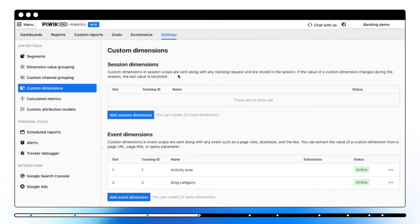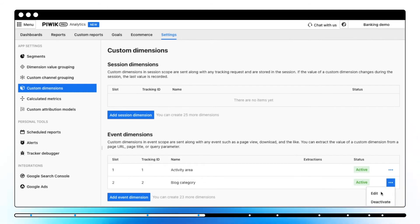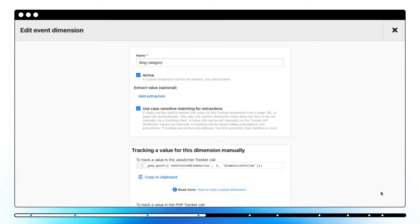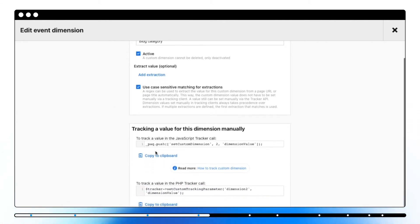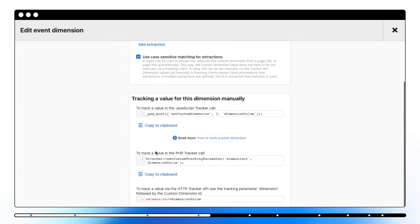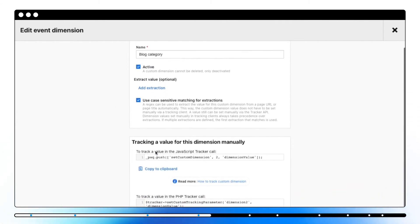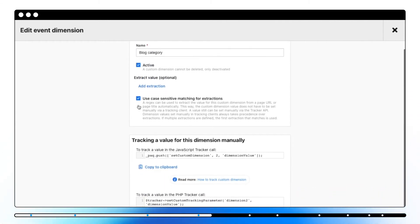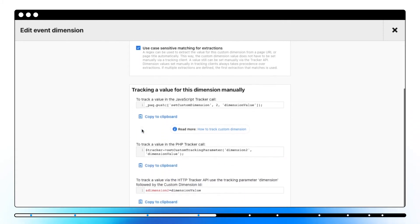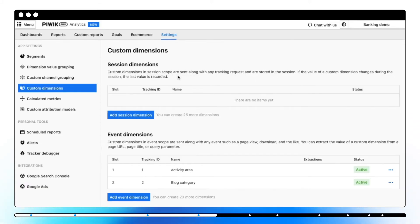A custom dimension is an additional dimension that you can create to collect and analyze data beyond the default scope. For example, if you want to know which blog author is most popular, you'll need to use a custom dimension that will pull out information about the author and combine it with other data such as page views or bounce rate. You can use custom dimensions to capture information such as user's email, visitor's age, blog category, and more.